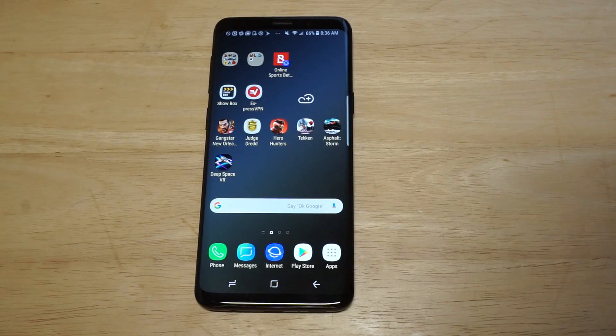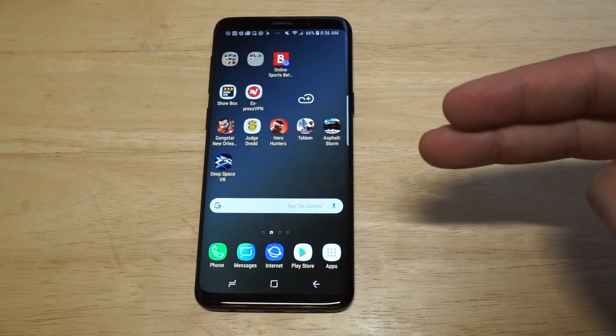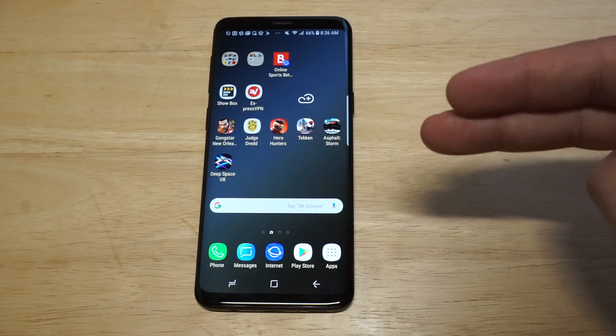What's up you guys? Eddie at FlipTronics. I'm going to be showing you how to change app icons on your Galaxy S9 or S9 Plus.